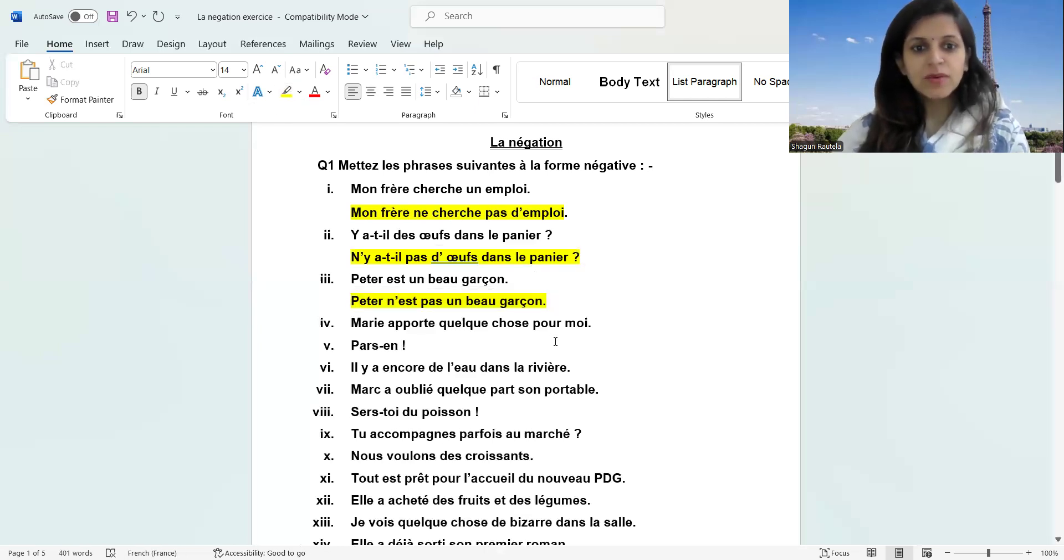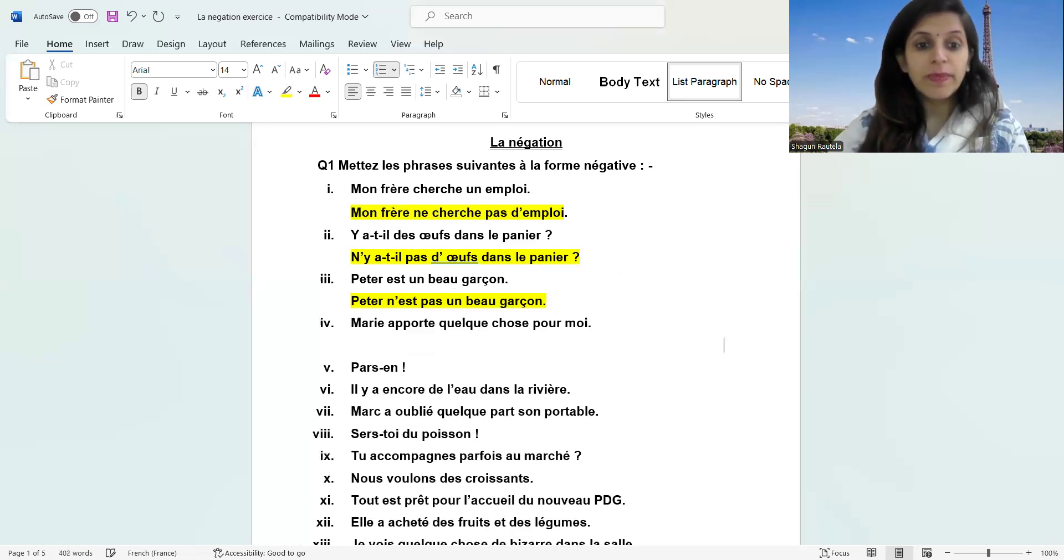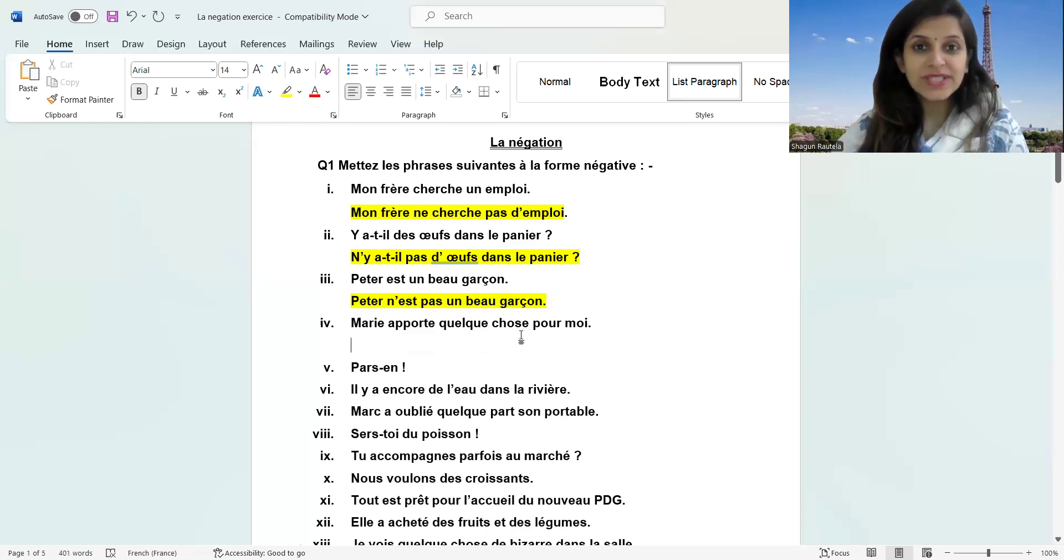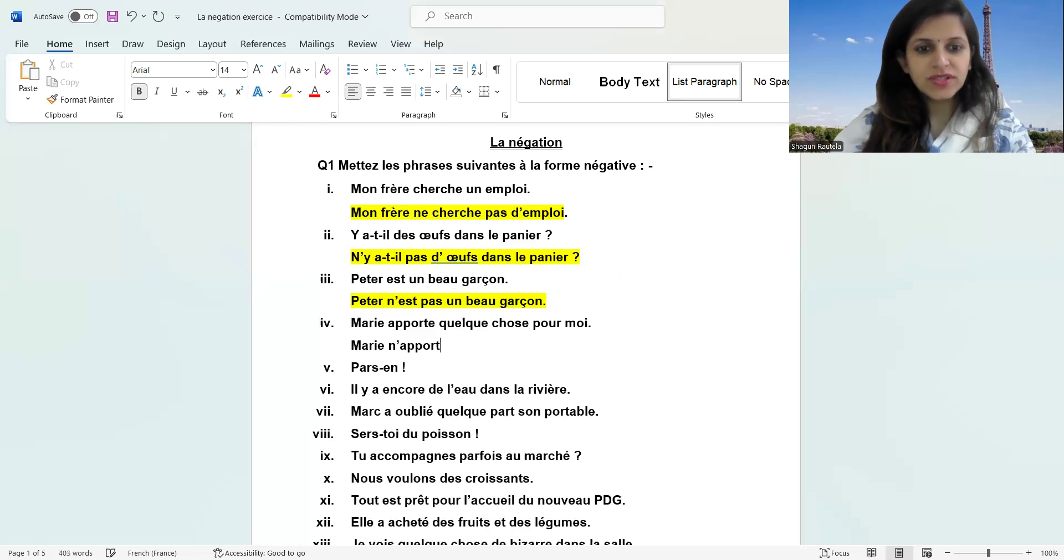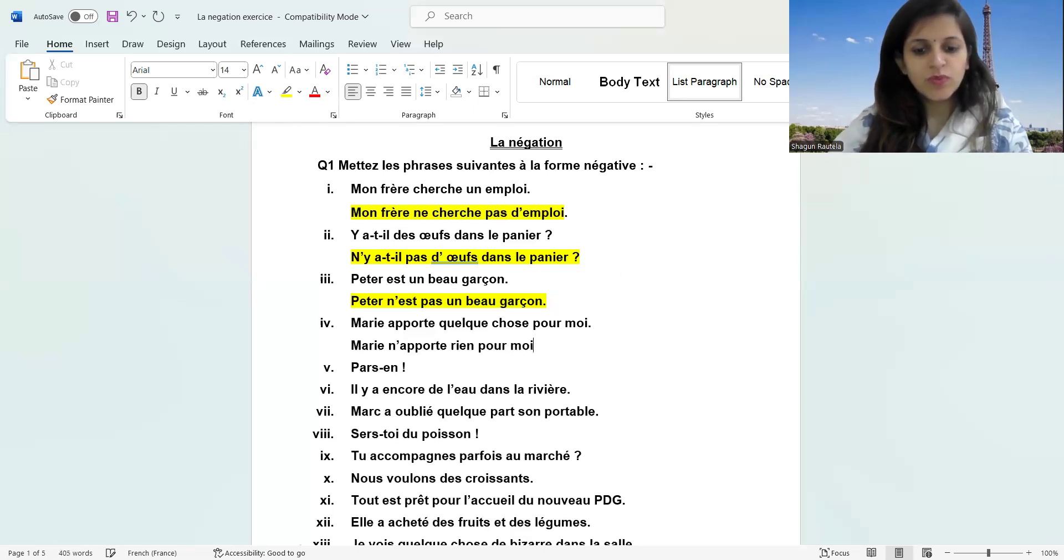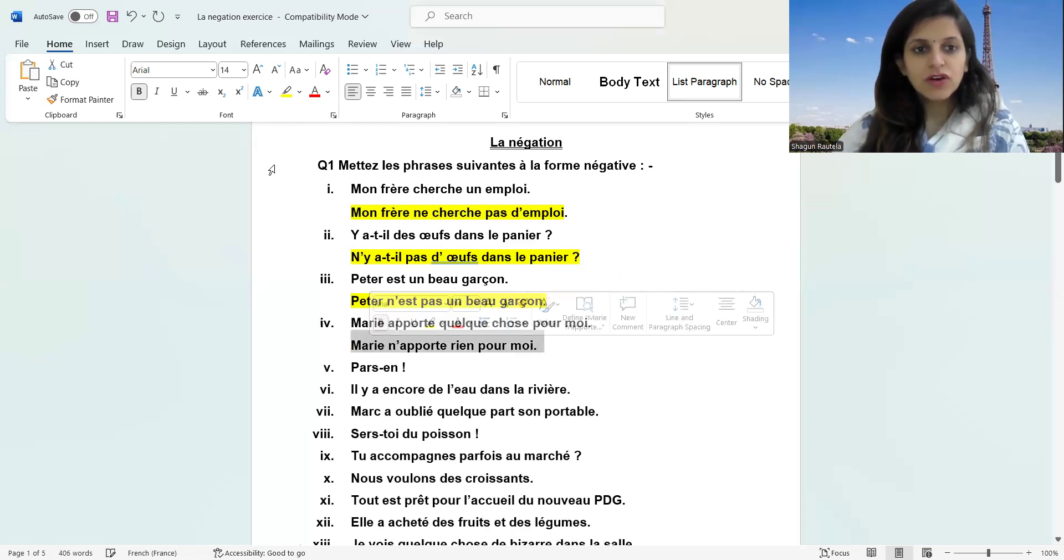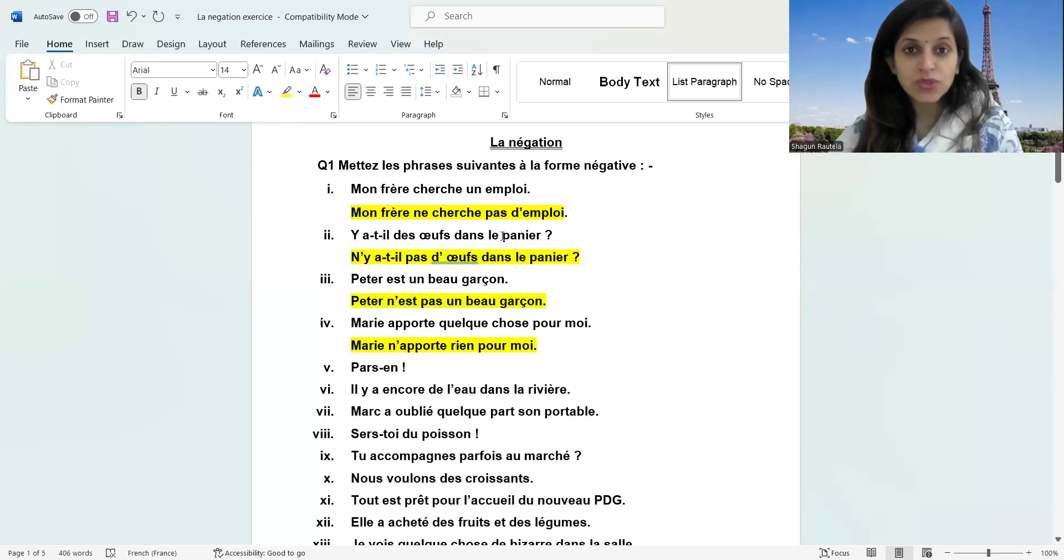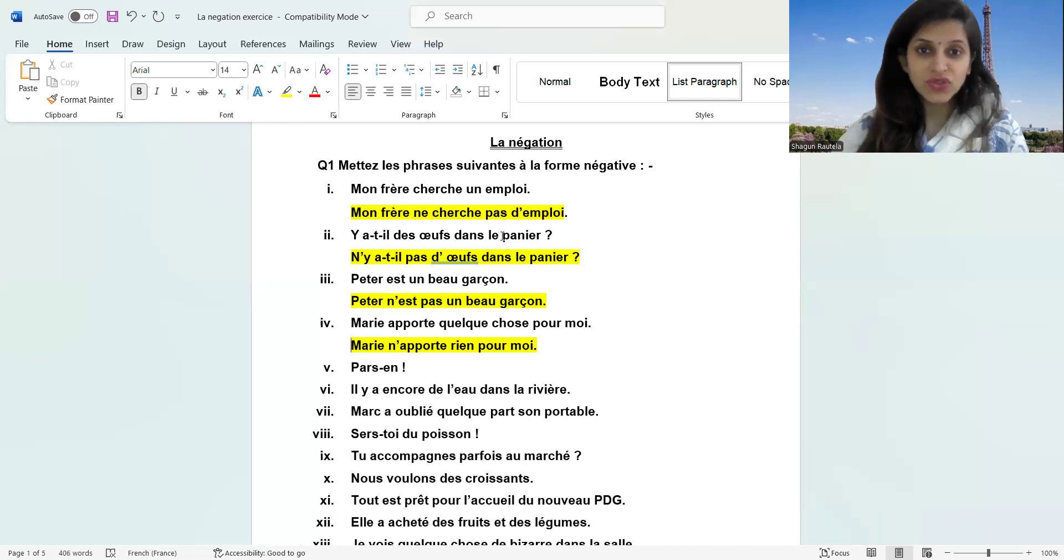Because in the sentence it is verb être. If it's verb être, the article is going to remain the same. Next part: Marie apporte quelque chose pour moi. By this time we know that the negative of quelque chose is rien. What is the negative of quelque chose? Rien.